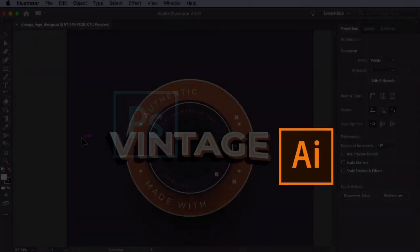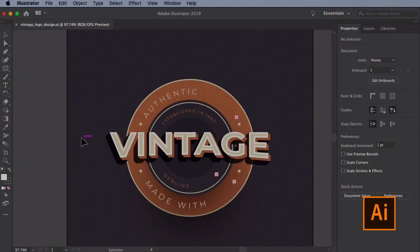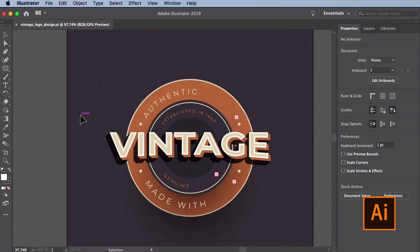In this quick tip, we'll be going over how to export your project as an EPS file in both Photoshop and Illustrator. Let's start with Illustrator. Open up an existing Illustrator document you want to export as an EPS file. In our case, we're using a vector logo we got from Envato Elements.